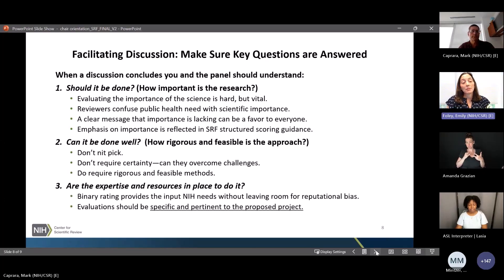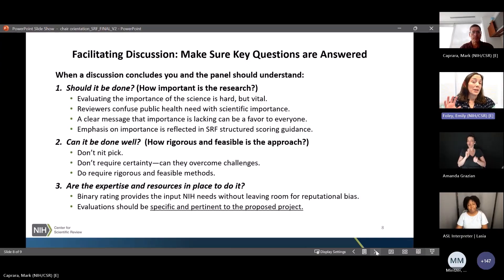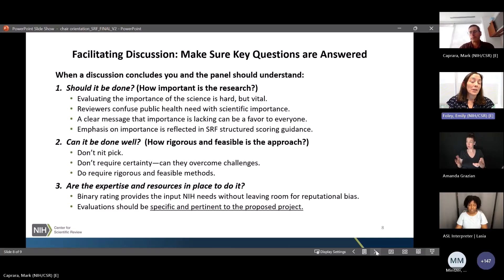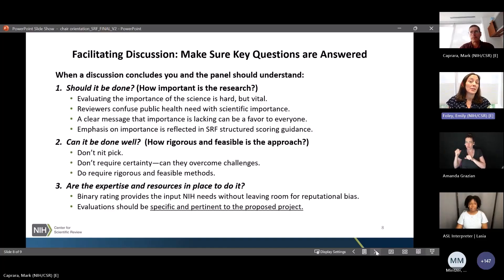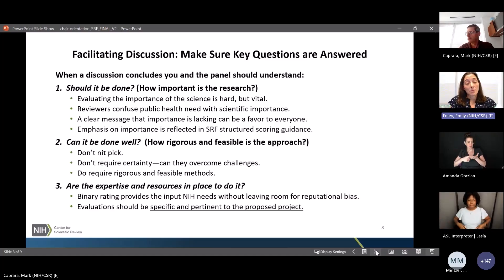The final question mirrors the SRF framework: whether the expertise and resources are in place to do it. This is a place of cultural change, because factor three has a binary rating. If there are concerns, they should be specific and pertinent to the proposed research project. If everything is adequate, there shouldn't be any specific strengths noted in the discussion — that will be a real change in how reviewers discuss applications moving forward with SRF.